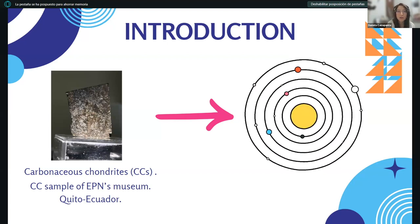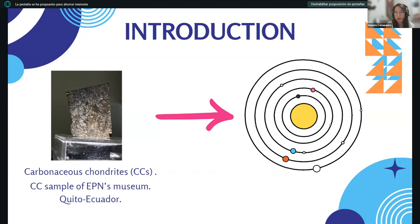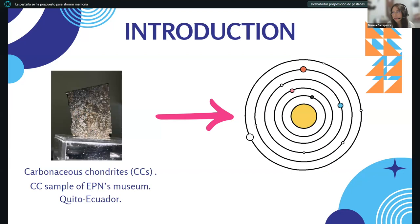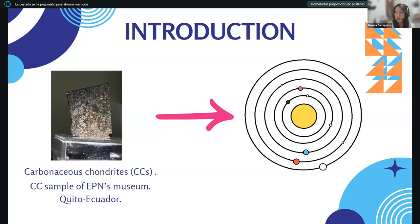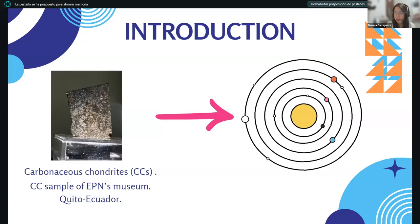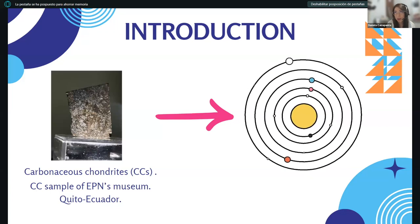They often contain chondrules — small round particles as we can see in the sample — which is why these samples are called chondrites. These round particles formed in the early solar system. The presence of water and organic material suggests that these meteorites were not exposed to high temperatures and likely originated from a primitive asteroid that formed far from the sun.